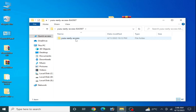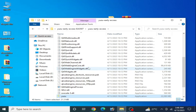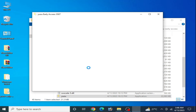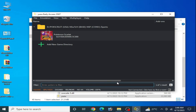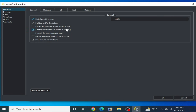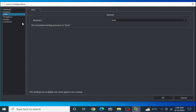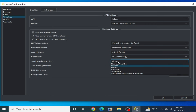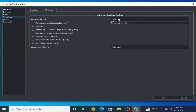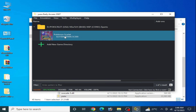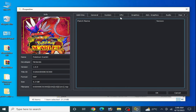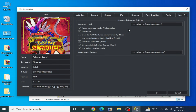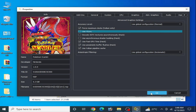Now reopen your Yuzu emulator, select your game directory, and go to Emulation Configuration. Use the same settings we configured earlier for your Yuzu emulator. Save the settings.